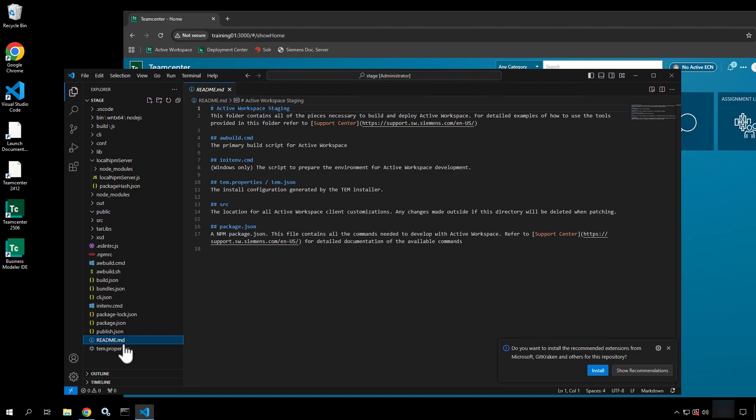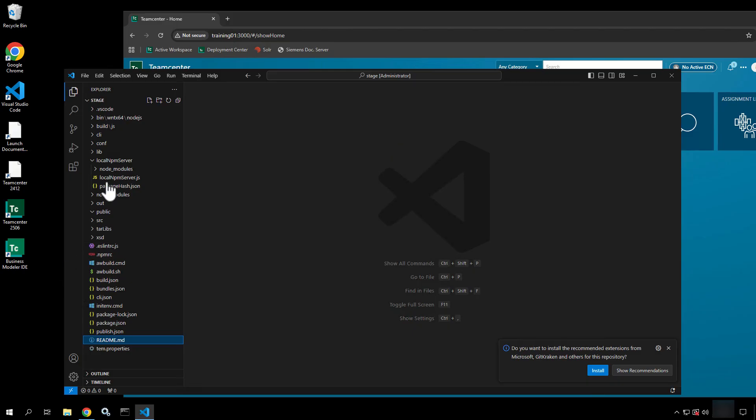The README is published with every version of active workspace. If you just look at it, it tells you exactly how to do the primary build, set environment variables — Windows only for this one. It covers what you need to look at when dealing with an install configuration. The tim.properties file is important for that. The source directory is where all your customizations live, and the package.json file details out what you're essentially going to have in there.